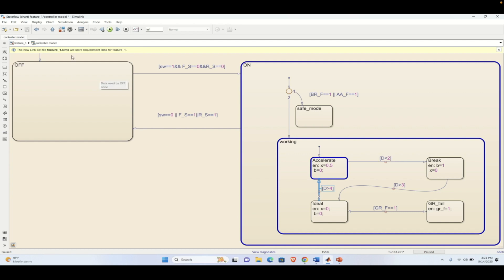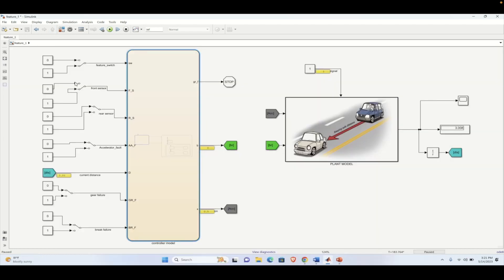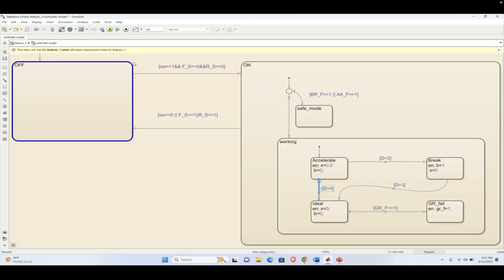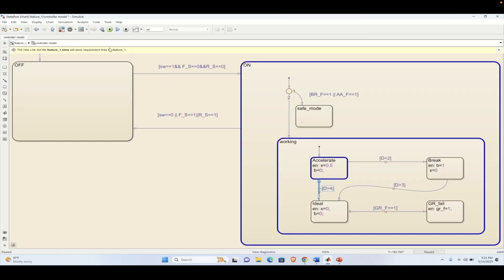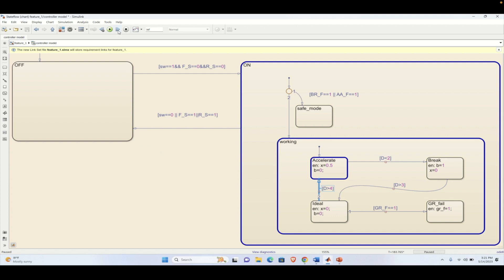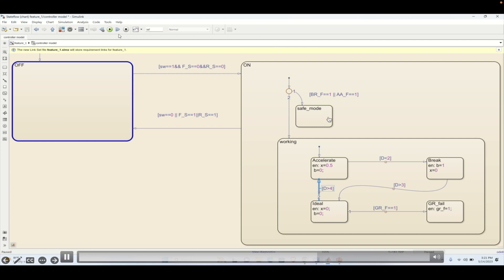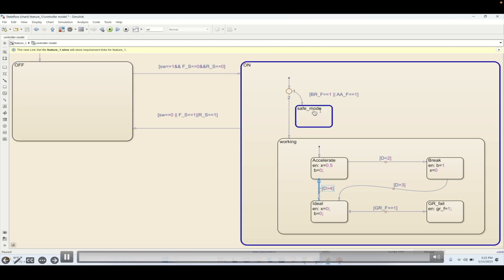Now we will introduce some faults. If we simulate with a fault related to the front sensor and rear sensor activated as a fault state, the system goes to the OFF state. If we remove that fault the system turns on as usual. If we introduce a rear sensor fault it again goes to the OFF state. Then if we put an acceleration fault, it should enter into the safe state — and it is entering into the safe state.